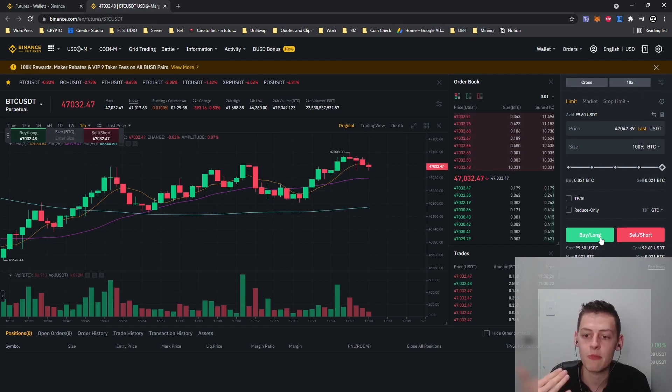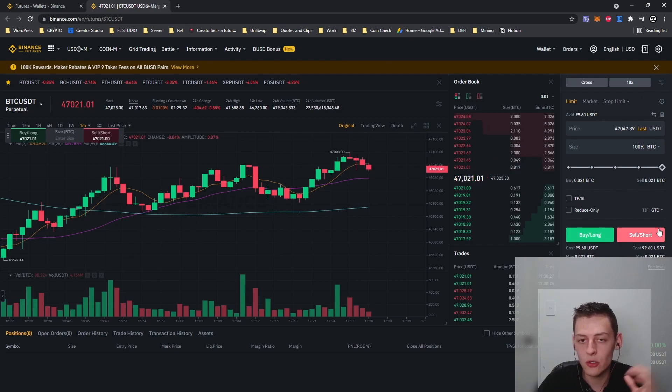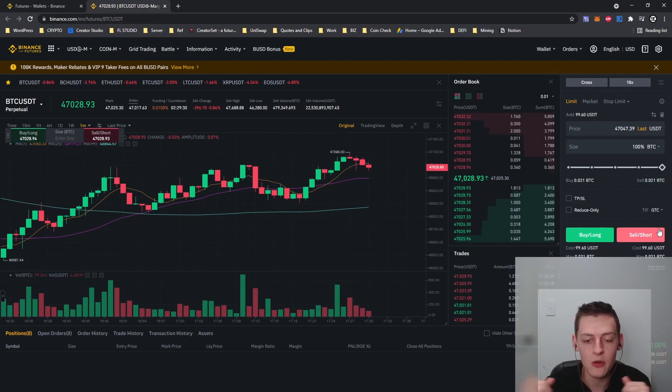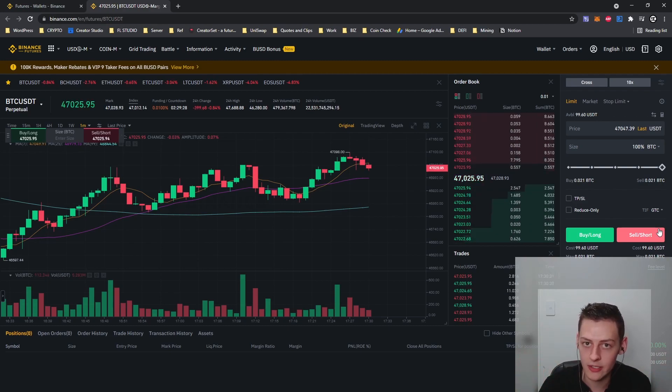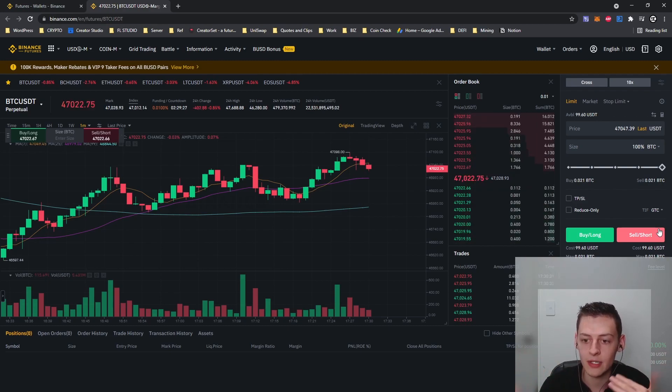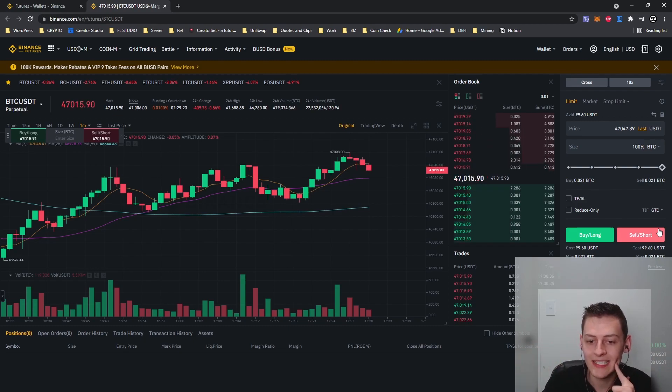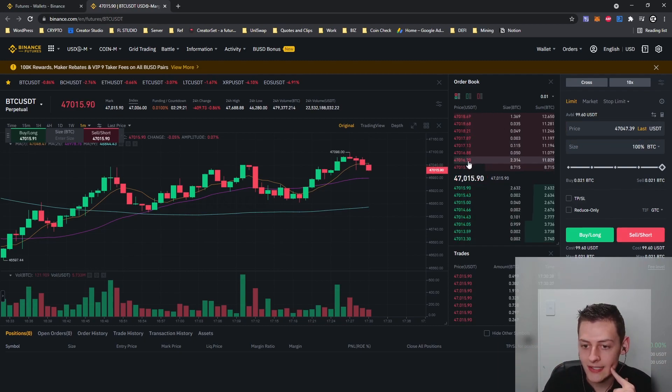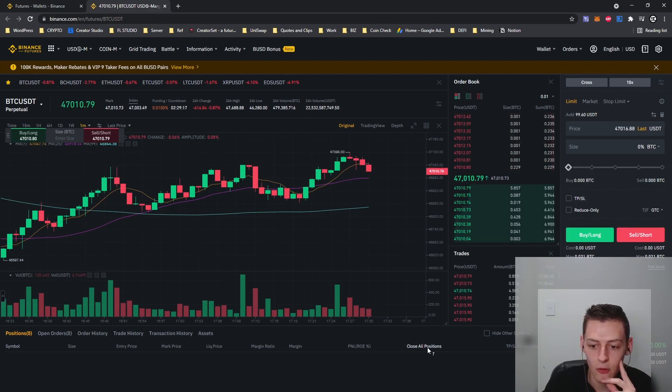A buy or long position means that I'm basically buying the Bitcoin and I'm planning to sell it back when it gets to a higher price, therefore making a profit. If I'm selling or shorting it, I'm basically shorting Bitcoin meaning that I'm betting that it's going to go down in value and I'm going to profit off it going down. Bitcoin currently at 47,000 USDT. I select the price I'd like to buy it, go 100% if I'd like and do a sell order.